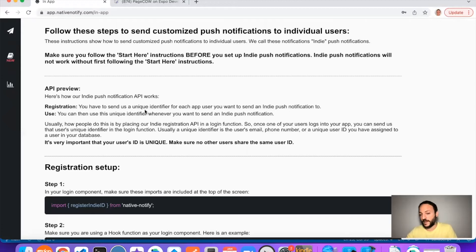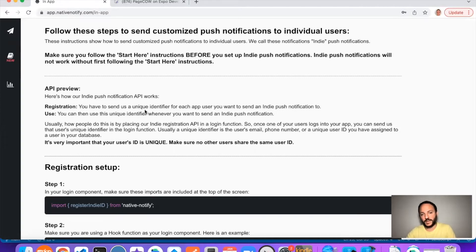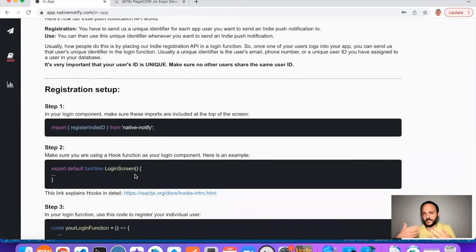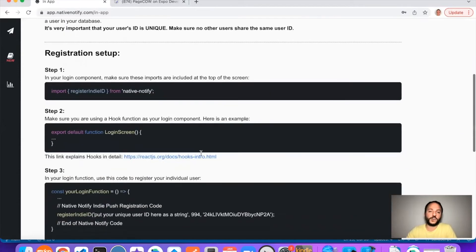Usually the way people register their users is inside the login function or the signup function. Whenever your user logs in, your API call will return the user data. You just need to make sure to return the user's ID. Inside that login function, every time somebody logs in, you can use a function I'm about to show you to send us the unique user ID, which you can then use to send indie push notifications.